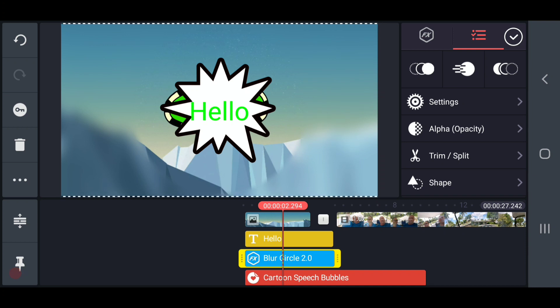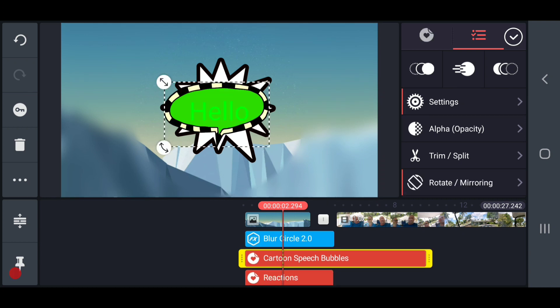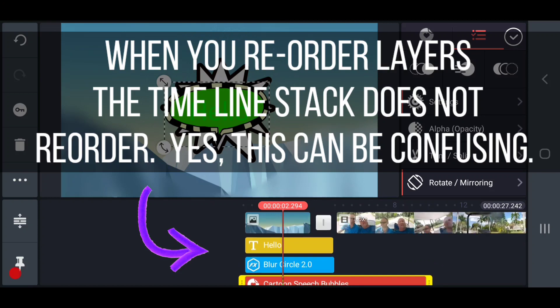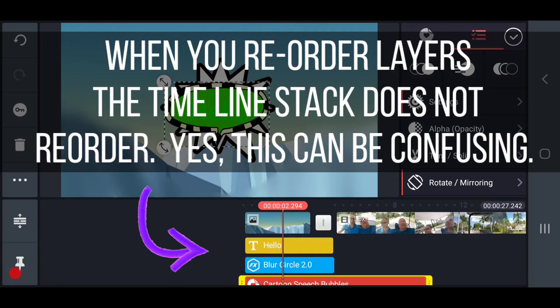But this is really useful to be able to reorganize your objects and create the order of them that you want. A thing about KineMaster that it doesn't do is that it only changes it in your preview. You'll notice that the order in our menu never changed.